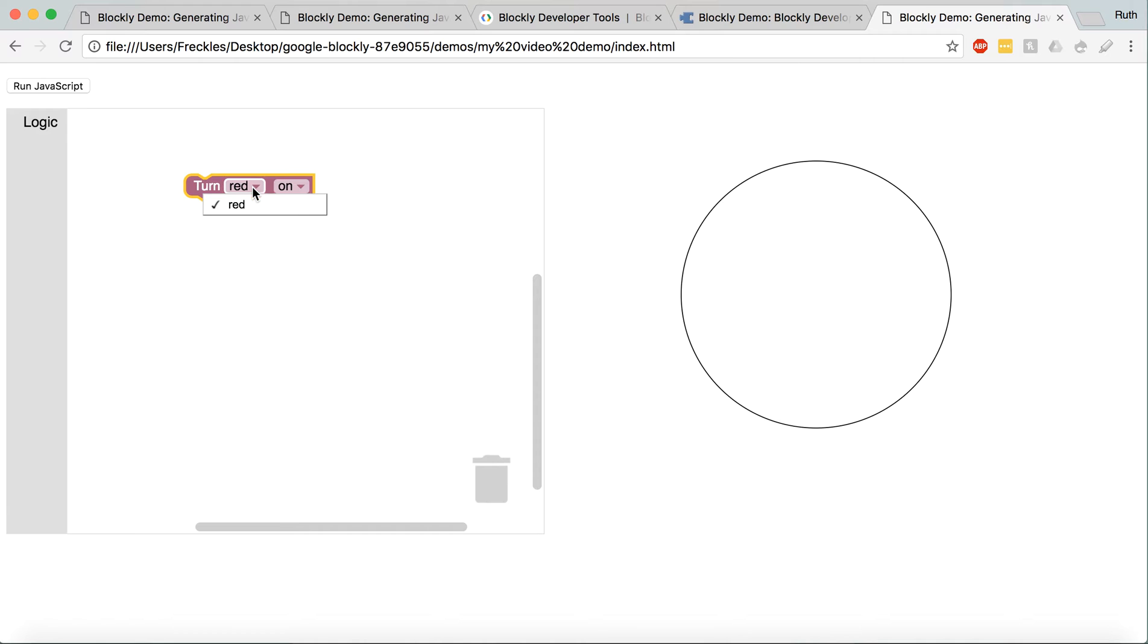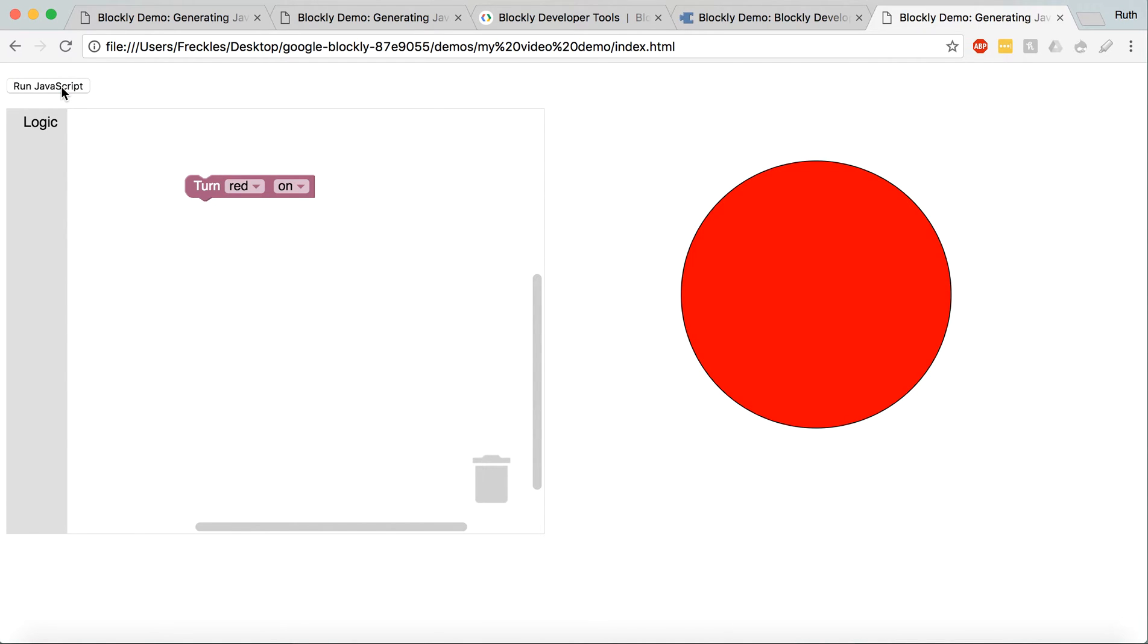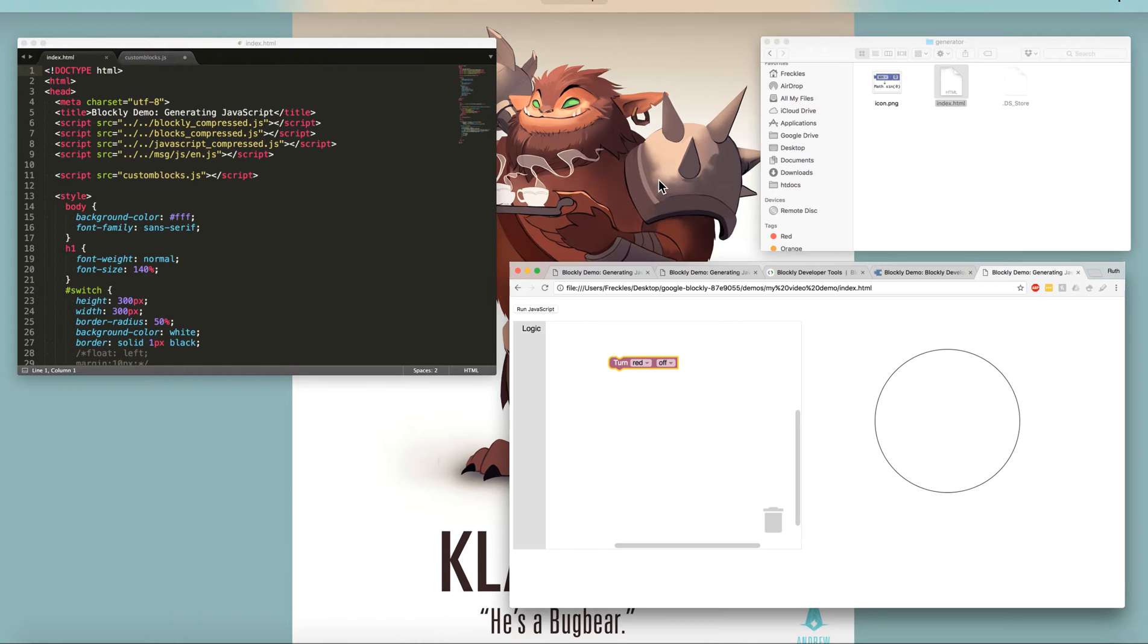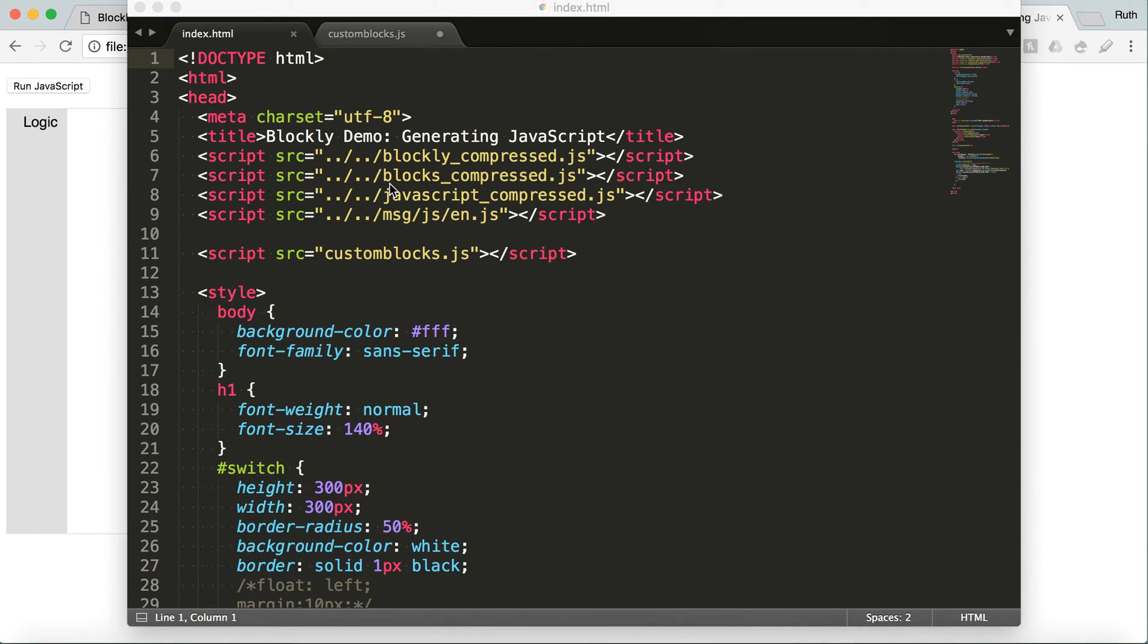I have something similar to what I just made. I just made a really simple, only one choice for red, and then on or off. So, if you turn red on, you hit that run JavaScript. This is turning this big red div on.